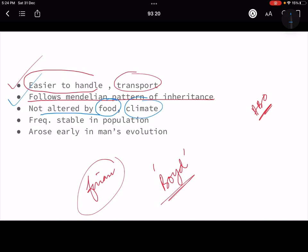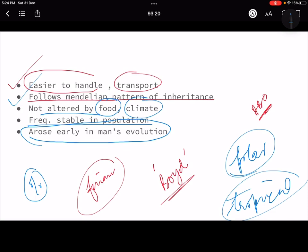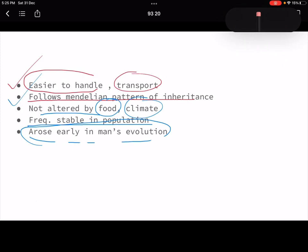Another advantage is that blood group is not altered by food and climate. We need a genetic marker that is not easily alterable — moving from a tropical region to a polar area should not change your blood group, otherwise we cannot easily classify races. Additionally, blood groups show frequent stable frequency in the population, and they probably arose early in human evolution — so studying them also helps us understand human evolution and how races were formed.